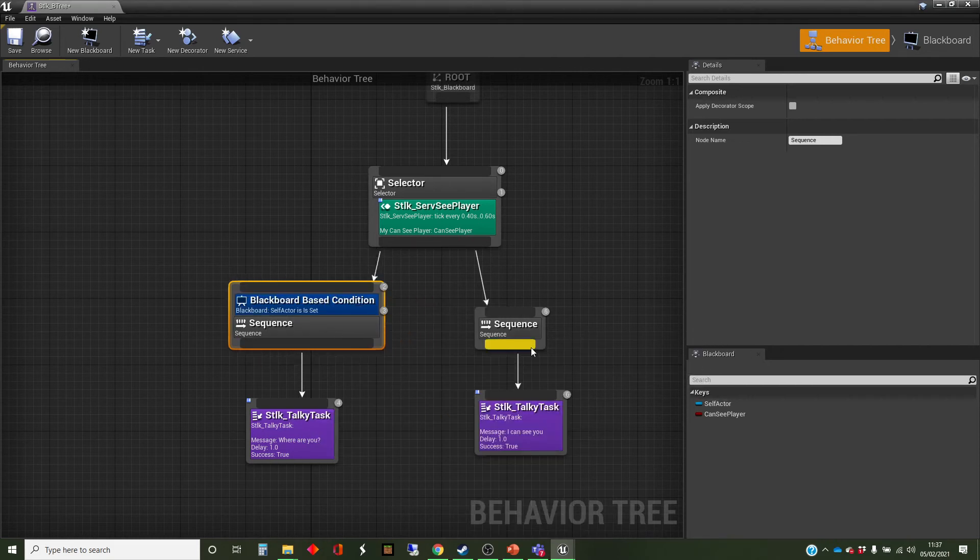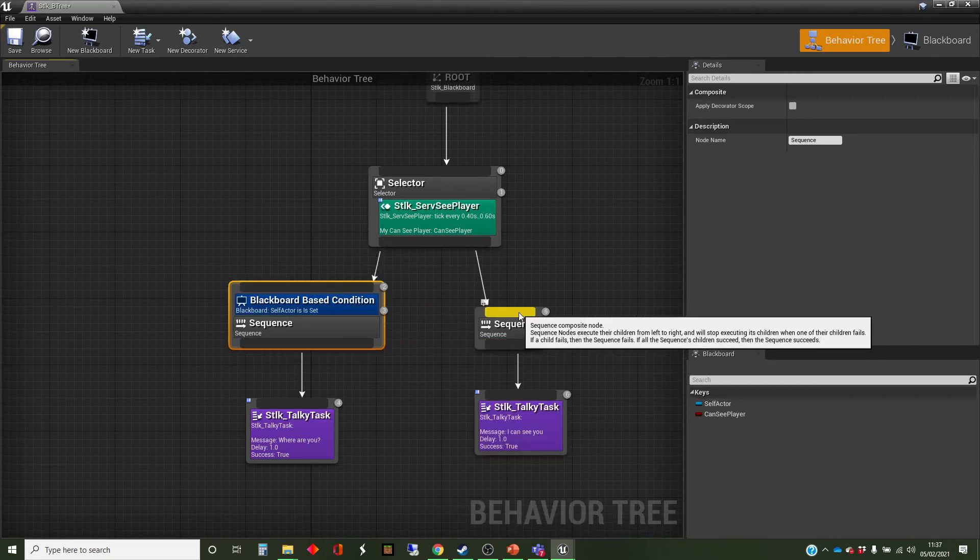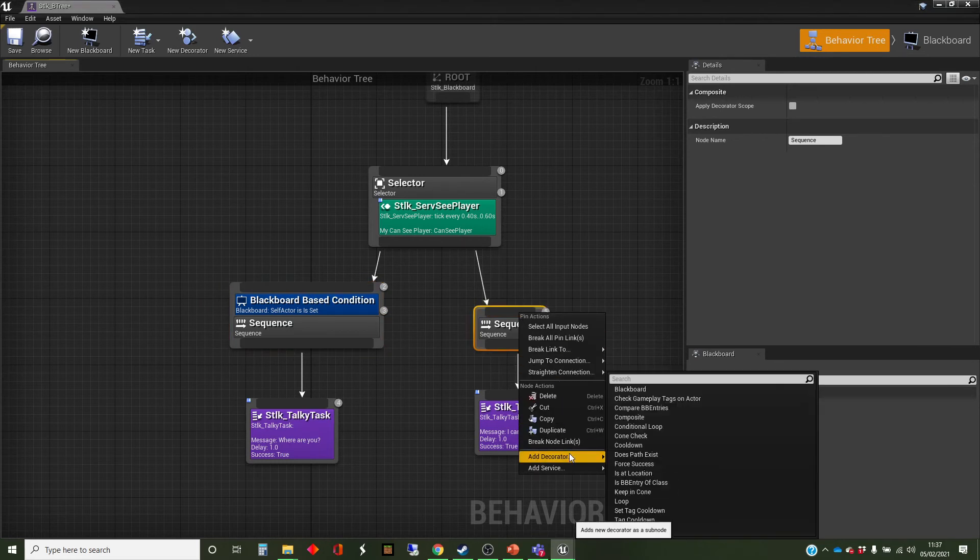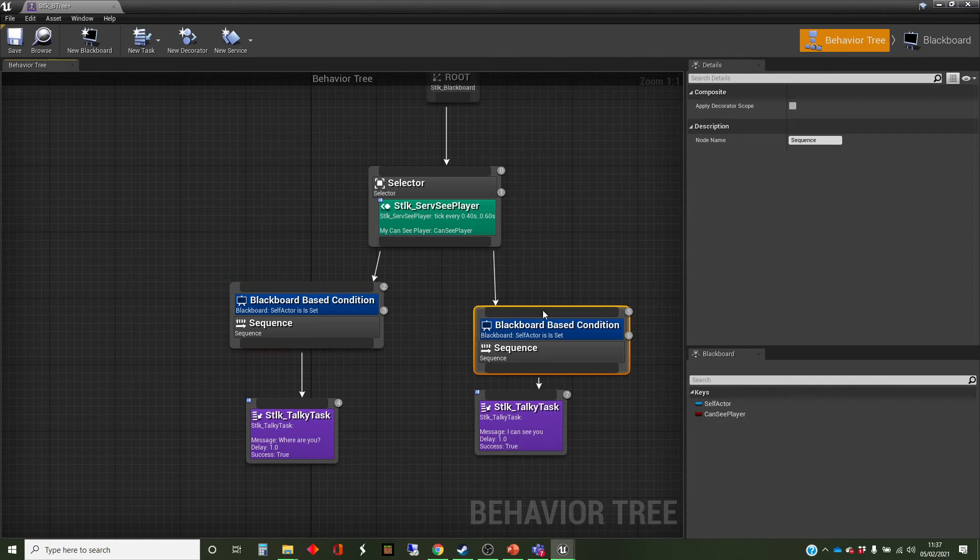So it's a blackboard-based condition, and we'll do the same over the other side, add decorator, blackboard, okay.